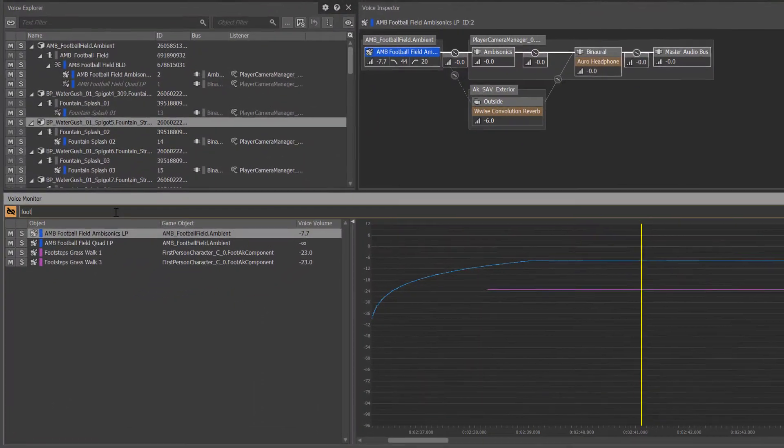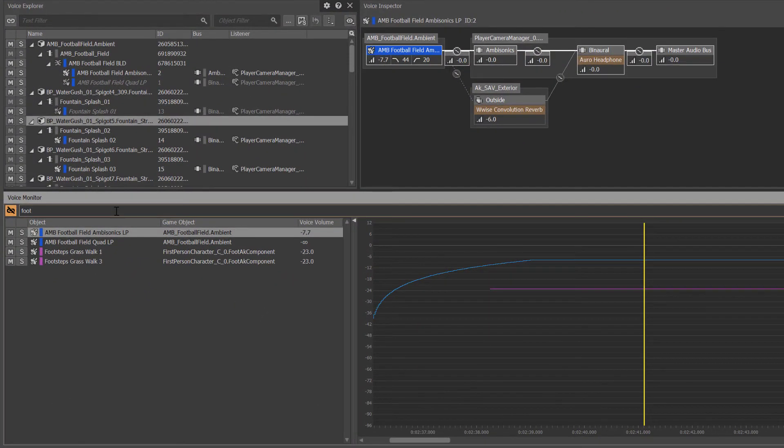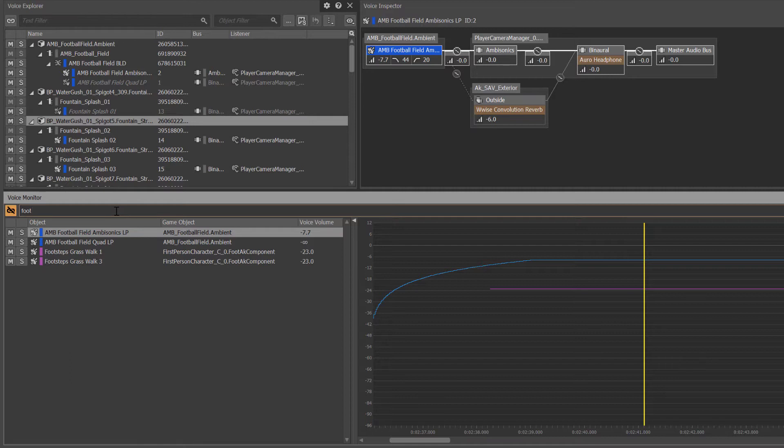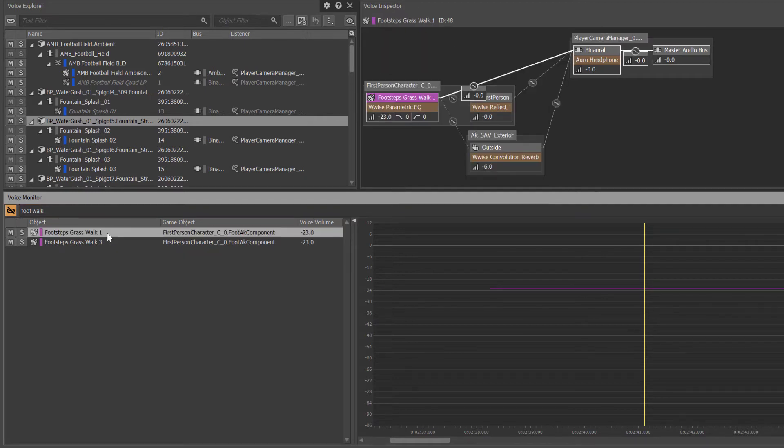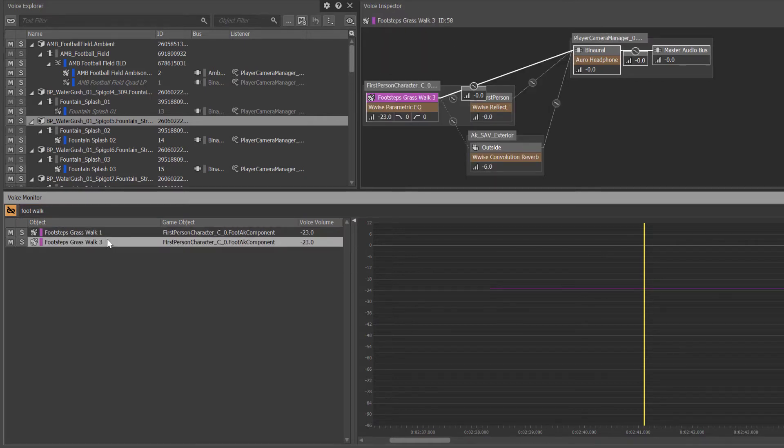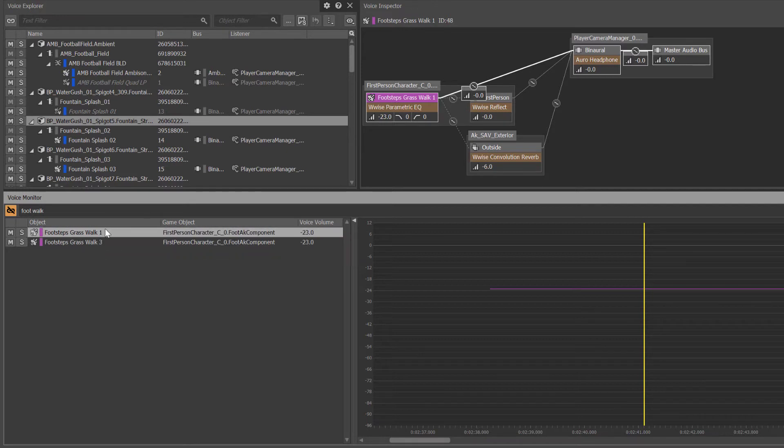Using a space in the text field connects strings of text using the AND operator, making multiple text strings act as an additive filter. Building on the foot text in the filter, we'll add the space character and the word walk, leaving only the footstep objects that also include the word walk visible.